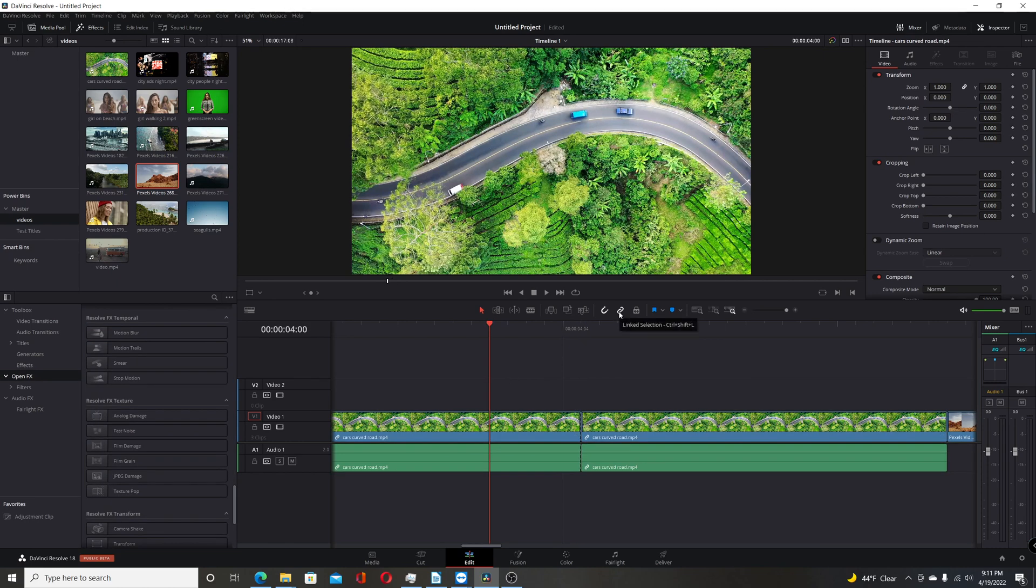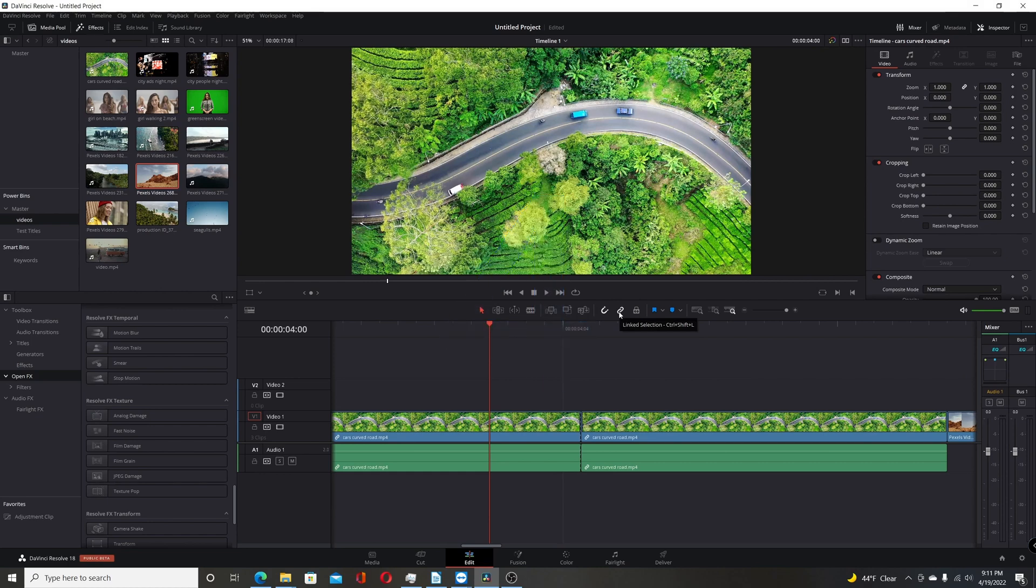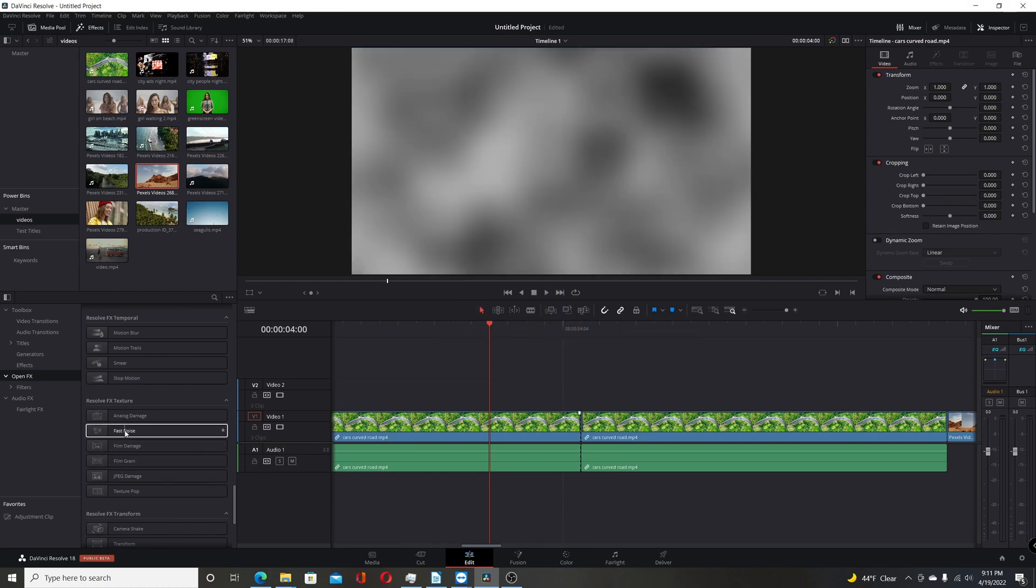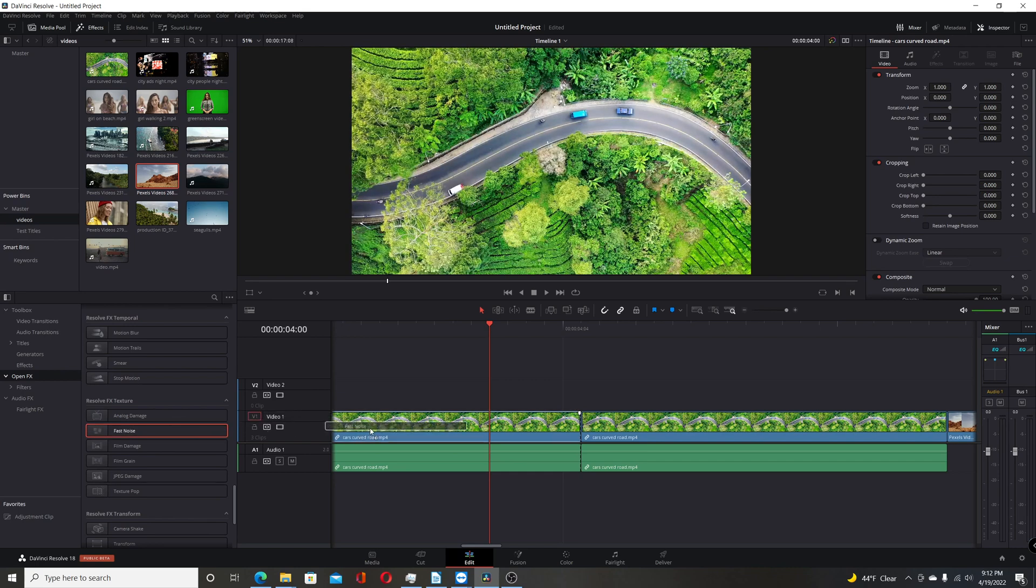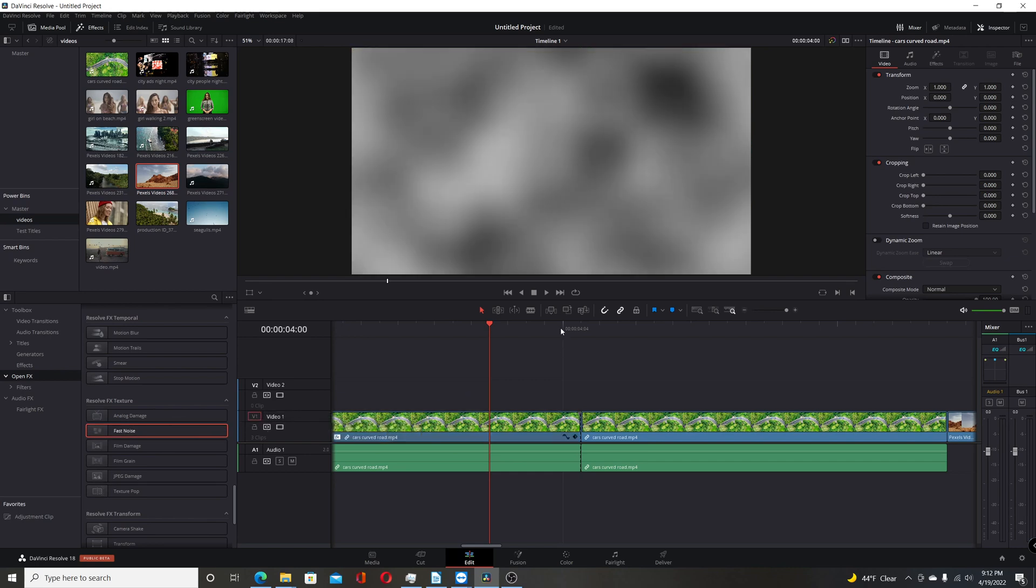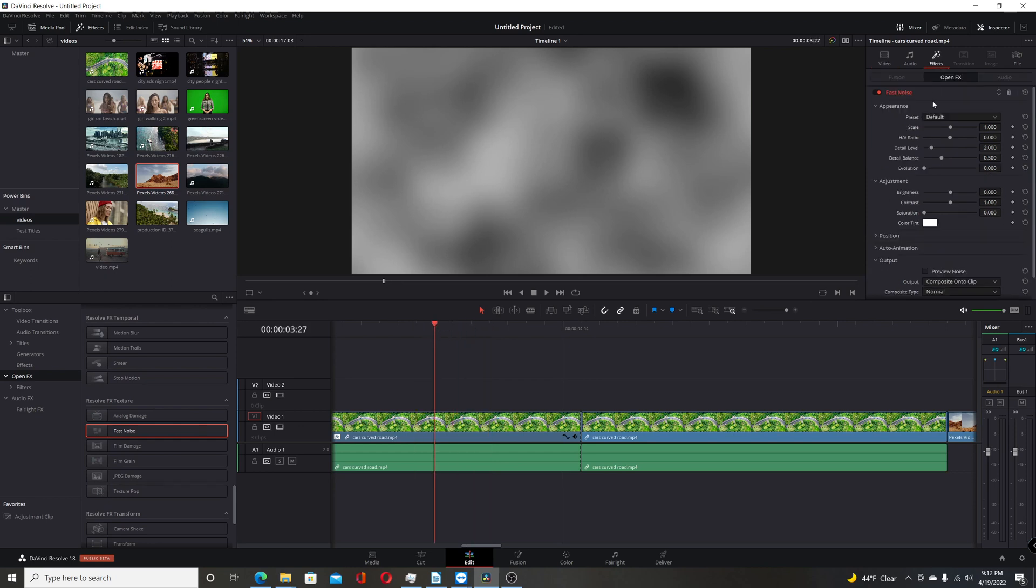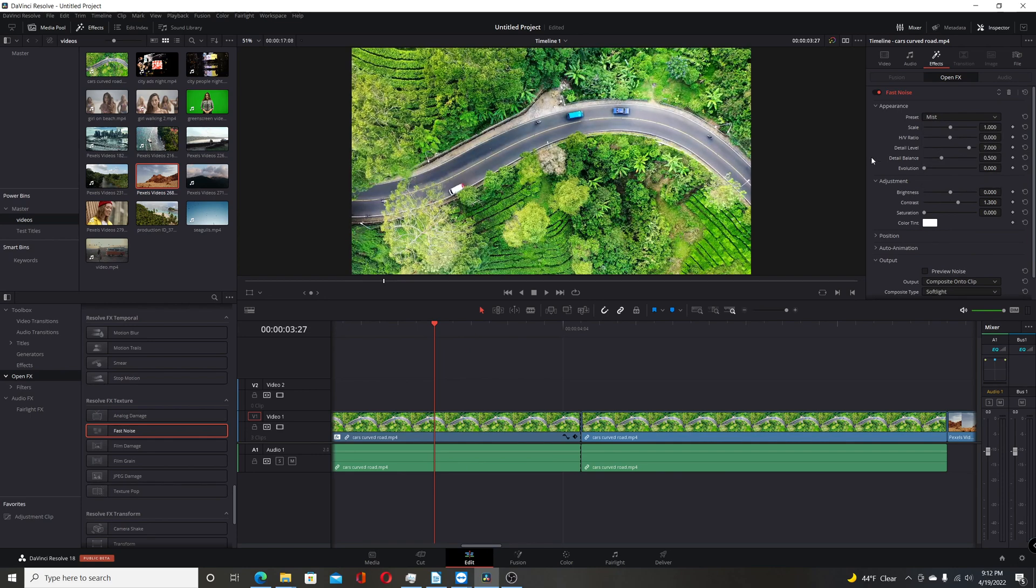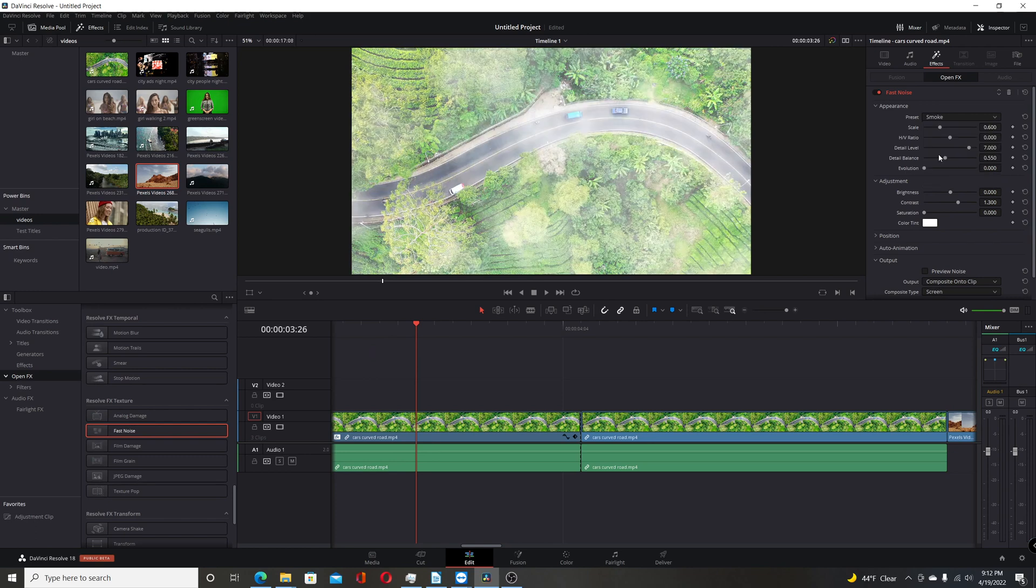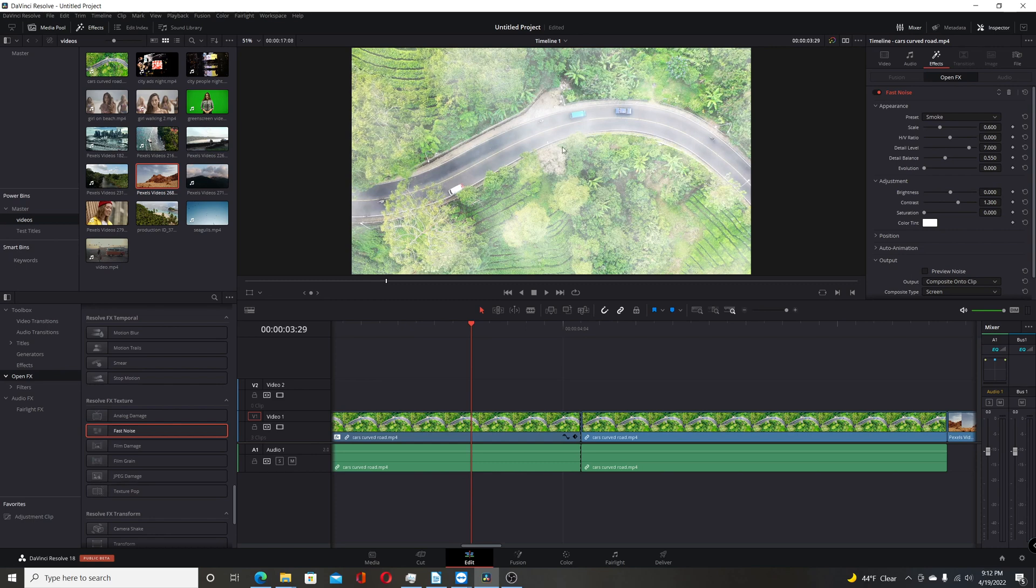Next change they made in Resolve 18 beta is the inclusion of a new Resolve FX called Fast Noise. It's very similar to the one in the Fusion page. We just drag that over. And that creates some fast noise. So you come over to the Effects tab on the Inspector. And you can change different presets. So here you can do a Mist. So it's just very fine. Very subtle. Smoke's a little more in your face here. A little more noticeable. And you can see it kind of drifting along like it would be a bill of smoke.